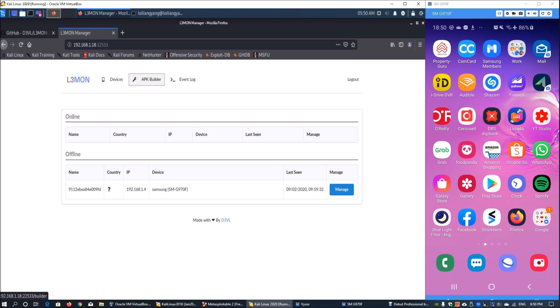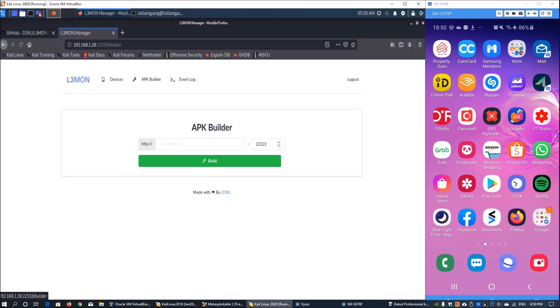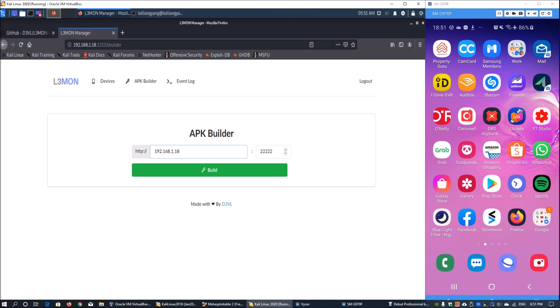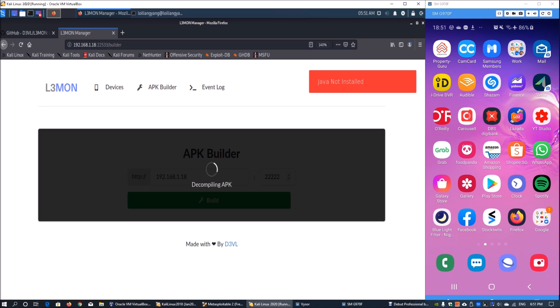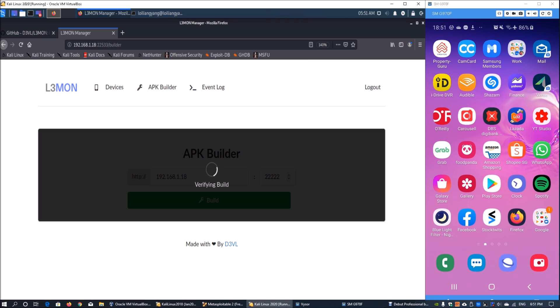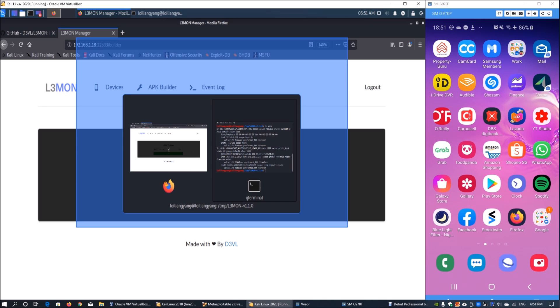What's really important is the APK builder. We're going to enter 192.168.1.18 - this is the server that will be hosting the file of L3mon manager. From here we'll be able to manage the Android device. Go ahead and click build and it will take some time for the build to complete. It's decompiling, patching server information, compiling APK, signing off the APK, verifying the build, and finalizing now.